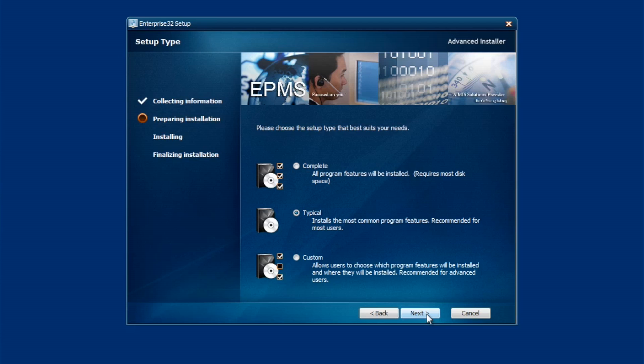A good question. Complete install, which as it says here, is all the program features will be installed. Typical, it installs the most common. Right now, both of those do exactly the same. It installs the entire program. And one point I want to make here is when you do the install with this file, you can use the same file on a machine that's never had Enterprise or a machine that you're upgrading. So both will do the same. Custom is a little different. Let's click on Custom and go to Next.